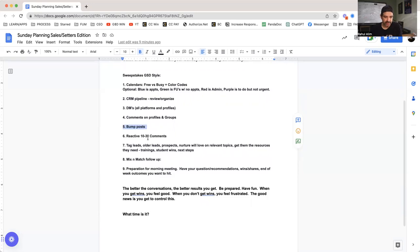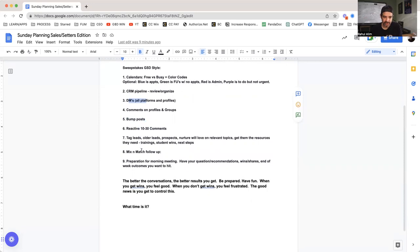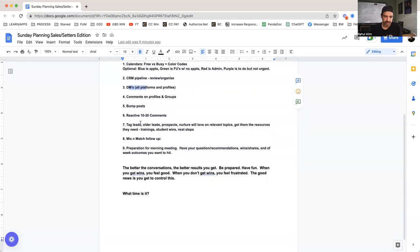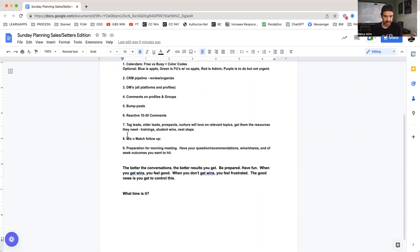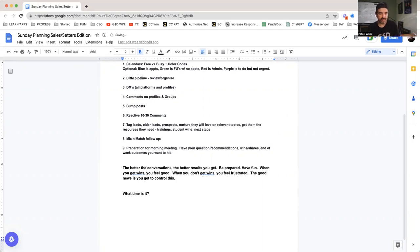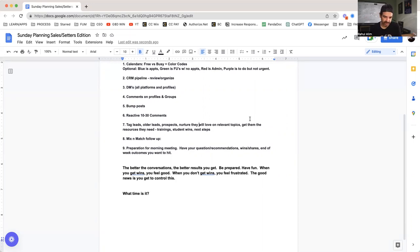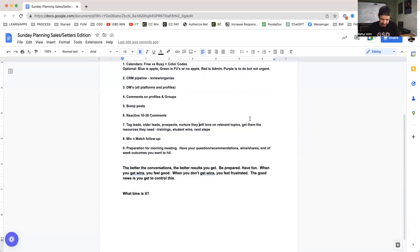Okay, reactivate 10 to 30 comments. I kind of touched that over here on number three. Tag leads. So as you're going through things, like when you're paying attention to your leads, you can comment on their posts, you can engage with their posts. You can tag all the leads that you're working in posts—older leads, prospects, nurture things they will love on relevant topics. So if somebody was interested in ads, tag them in ad stuff. If somebody was interested in organic, tag them in organic stuff. If they need help with DMs, tag them in our DM trainings. Obviously, you guys already know the drill.